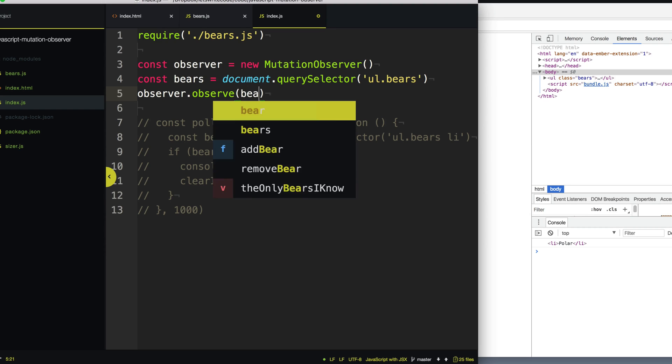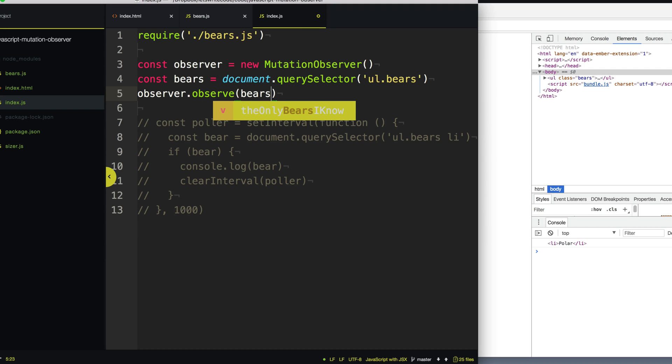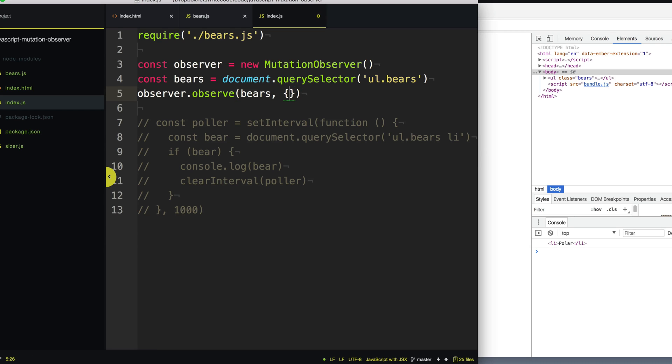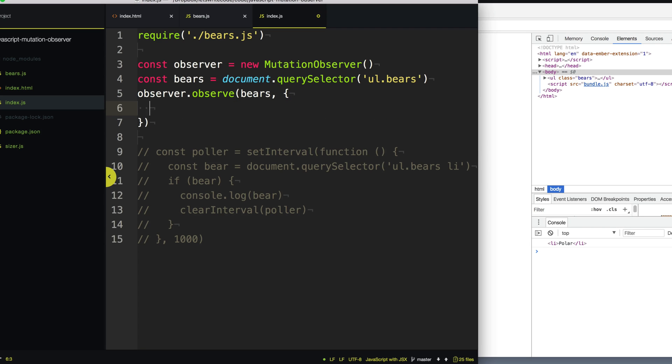We want to observe this bears element. And we are going to feed it the second parameter here, a list of config options of what types of things we want it to observe. Now we want to observe when things are added or removed from our list here. So we're going to say observed childList equals true.